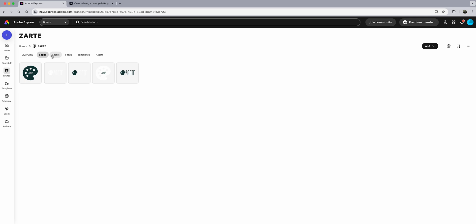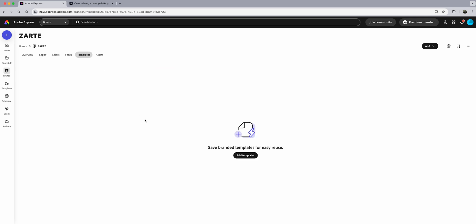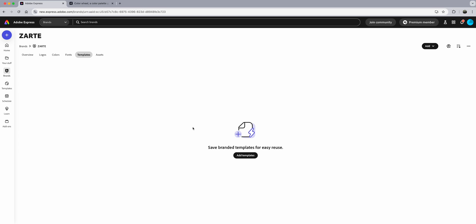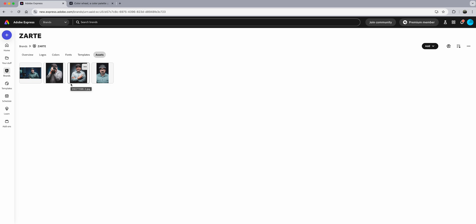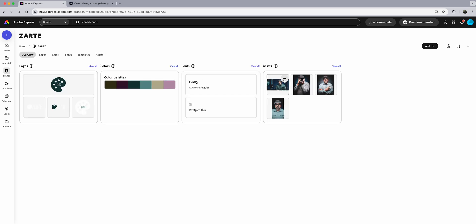I've added my fonts, logos, and colors. Next you'll see Templates — here you can create templates for recurring posts, like a positive message every Wednesday. I'm not going to do that now. Then there are Assets — I'll upload images I use often, like a headshot. I've added several photos as part of my brand. Let's click on Overview — here are all the assets, logos, colors, and fonts for my brand.